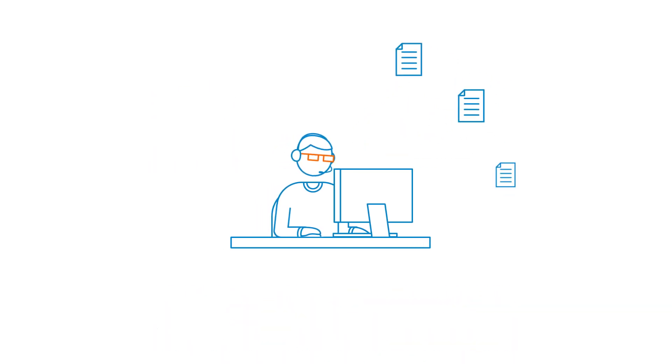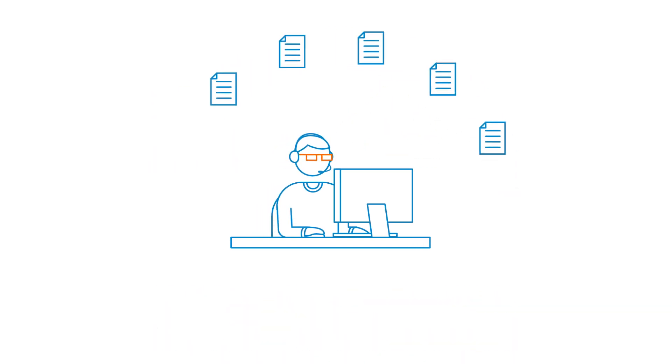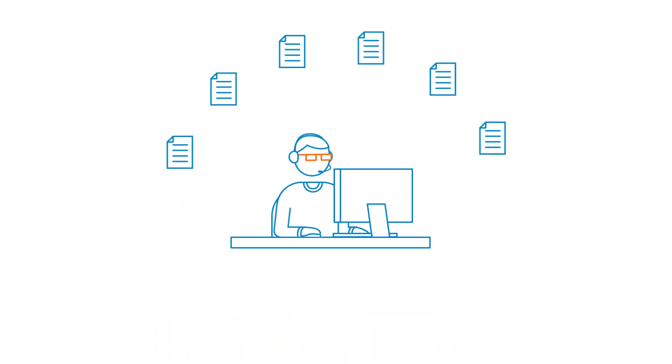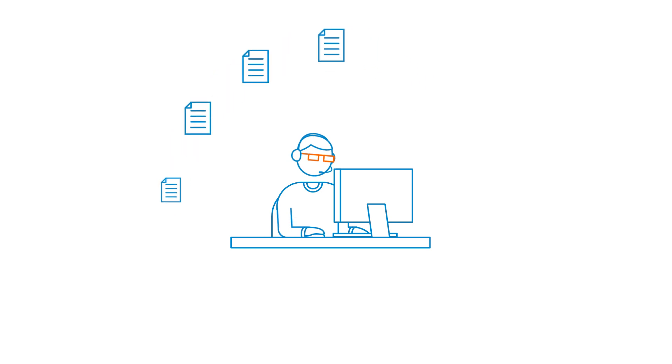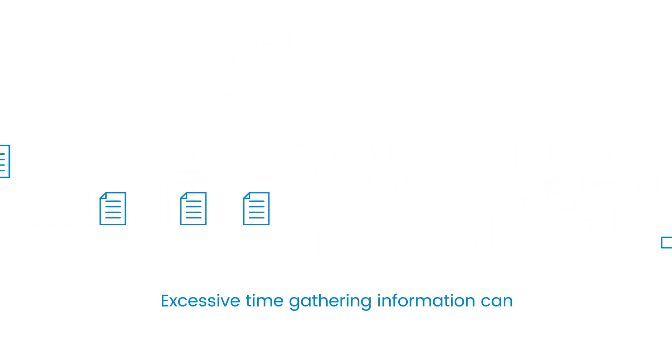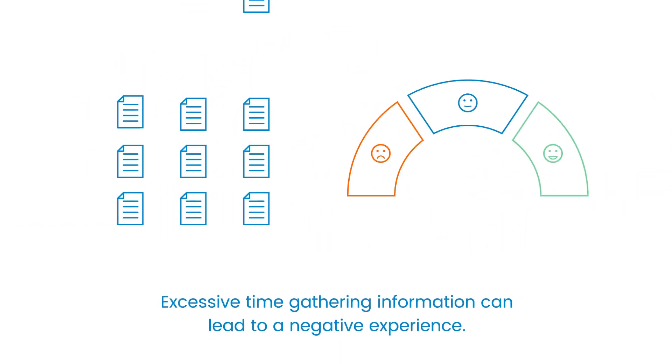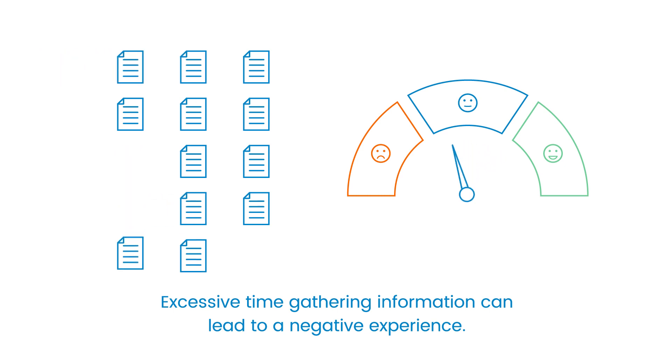Call center employees rely on a variety of documents to provide the best solution to customers. But when gathering these documents takes too much time, both employees and customers can be left with a negative experience.